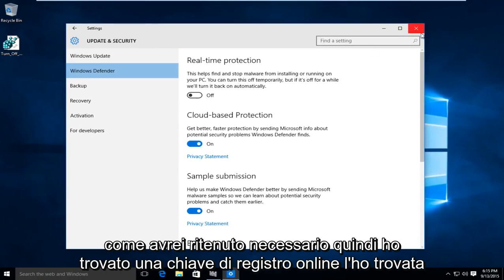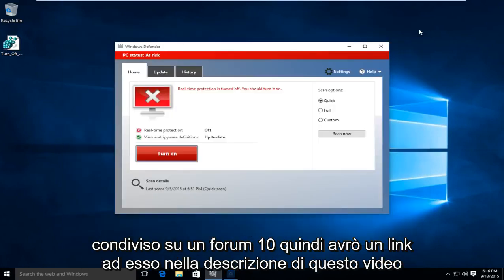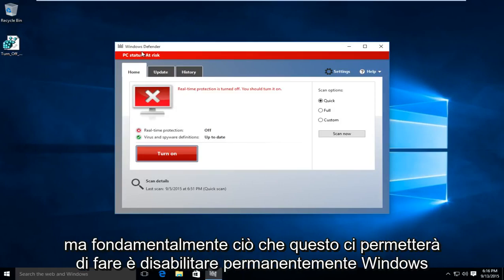So I have found a registry key online. I found it shared on a Windows 10 forum, so I'll have a link to it in the description of this video.